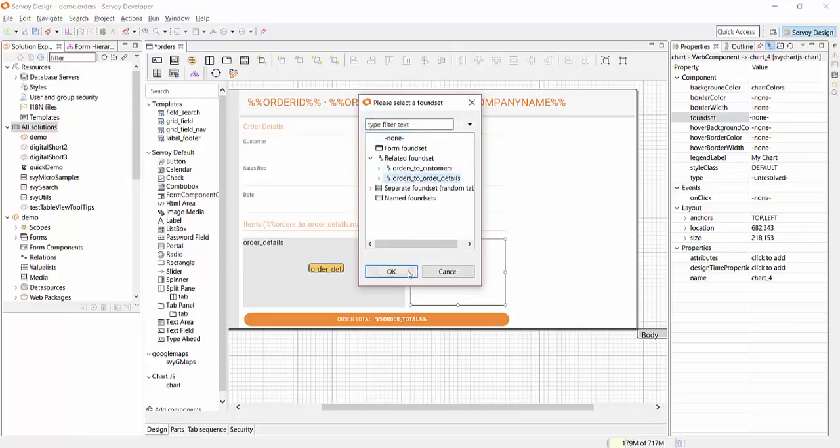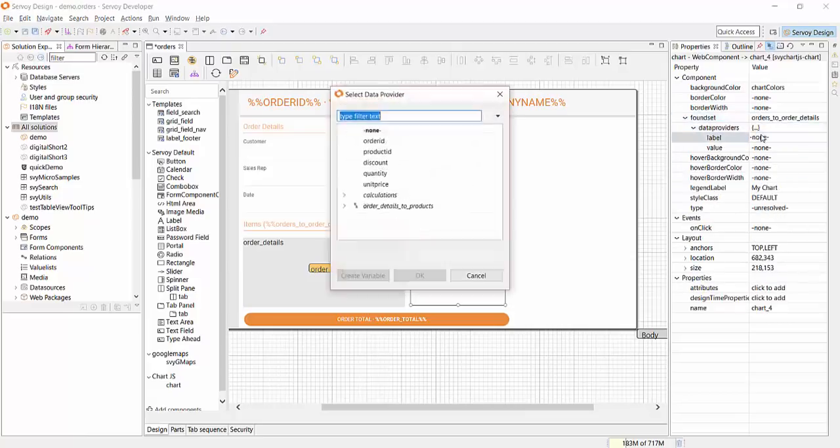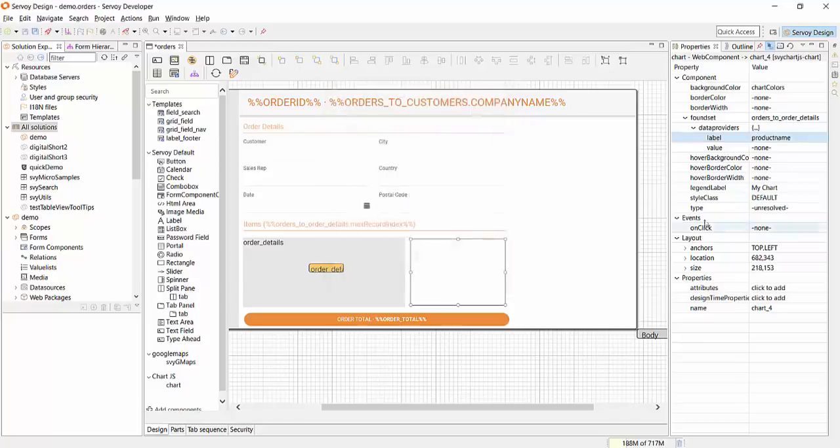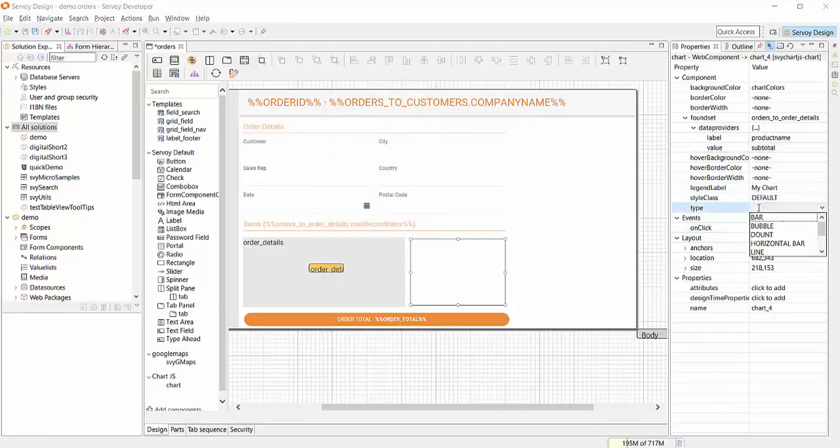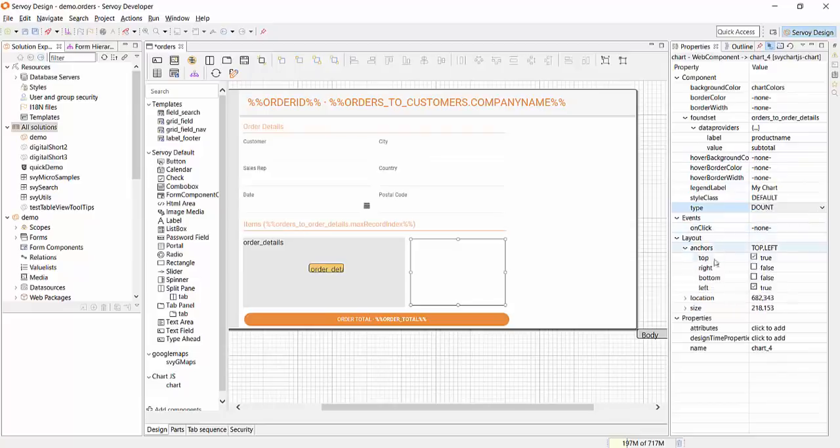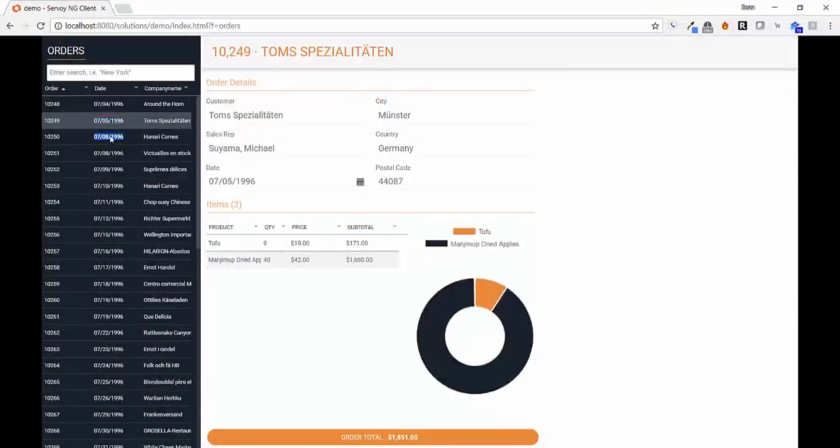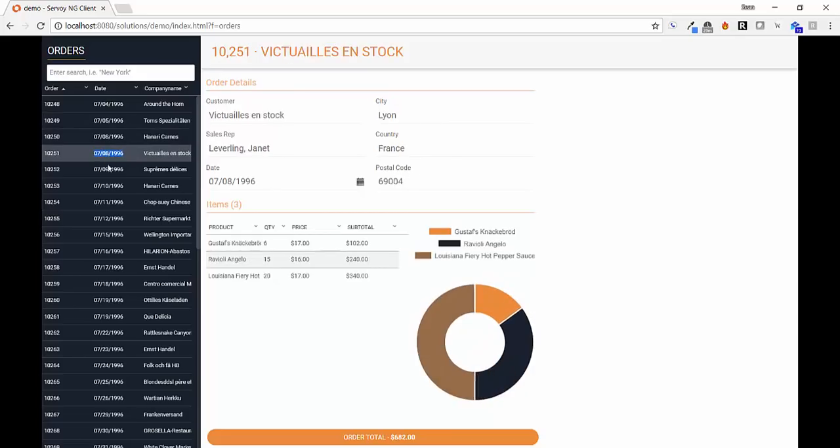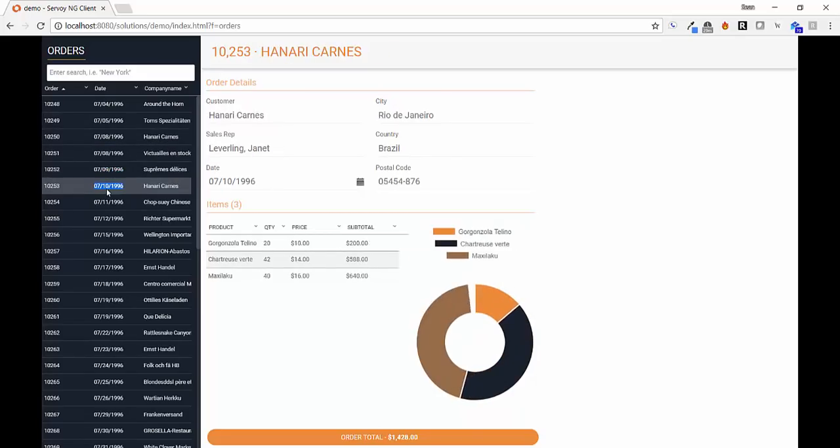Servoy ships with a complete set of UI components, such as fields, labels, grids, pop-up calendars, etc. In addition to that, any web component can be used. This makes it really easy to integrate rich components such as this chart, calendars, maps, really anything you want right into the application, but without sacrificing productivity or the simplicity of the drag-and-drop, what-you-see-is-what-you-get experience.